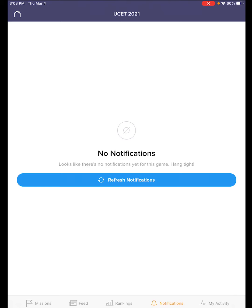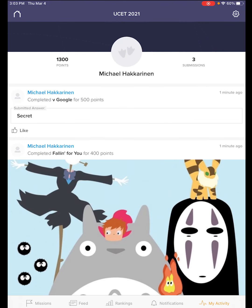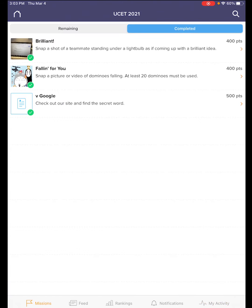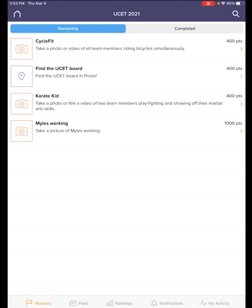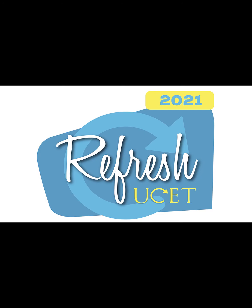Last is our My Activity tab, so you can see what you have been completing in the game so far. And there is your quick tutorial for GooseChase at USET. Don't forget to go back to remaining missions and fill out the rest so you earn more points. Lots of fun — thank you so much.